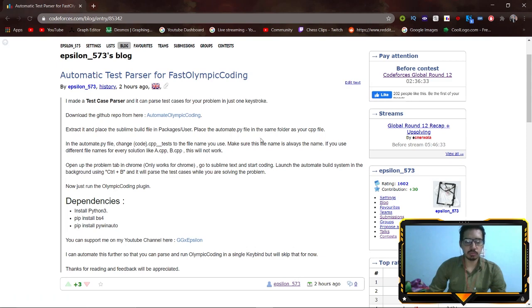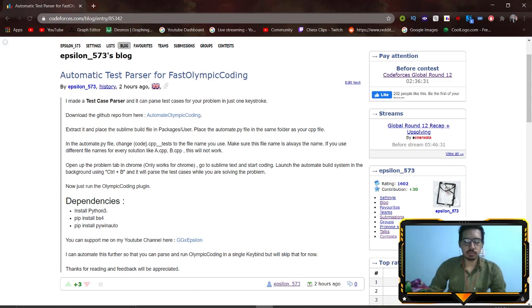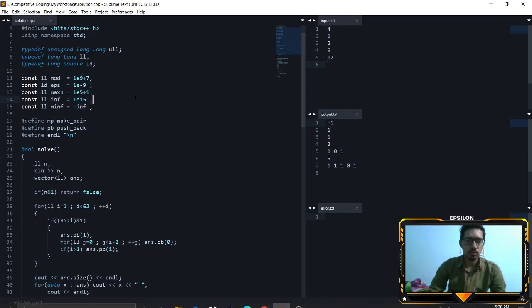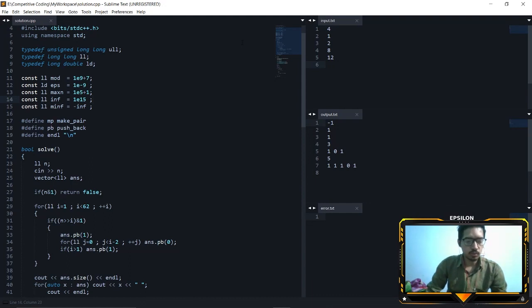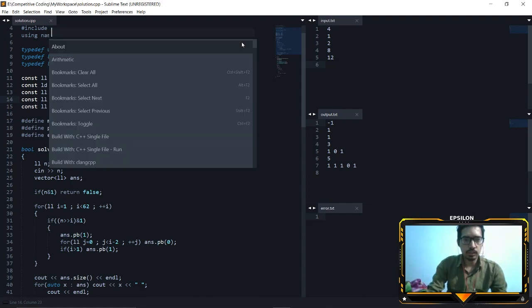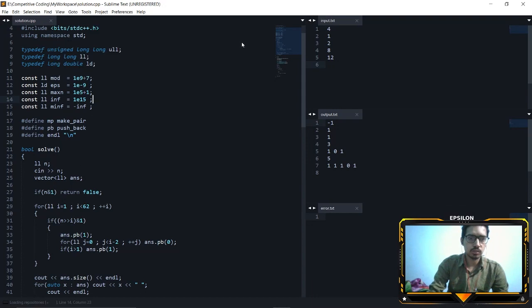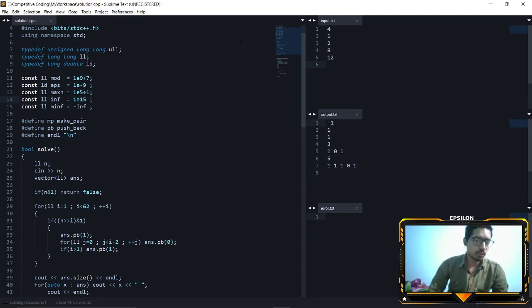Let me show you from scratch how you can do this. Firstly we need Fast Olympic Coding, so just go to Install Package. I uninstalled it so I can show you from scratch how to do all this stuff. It's loading the repos right now.